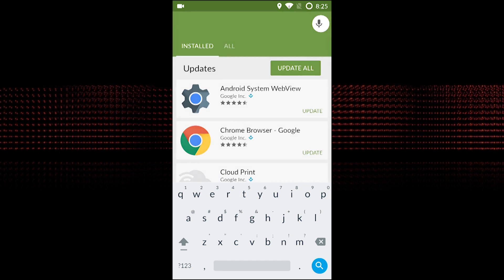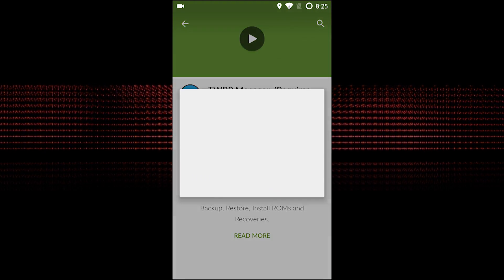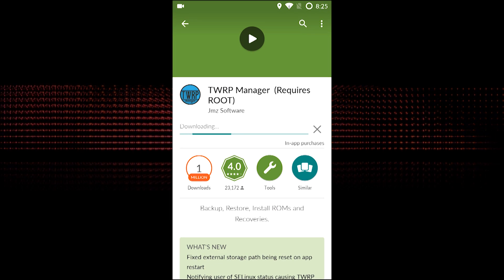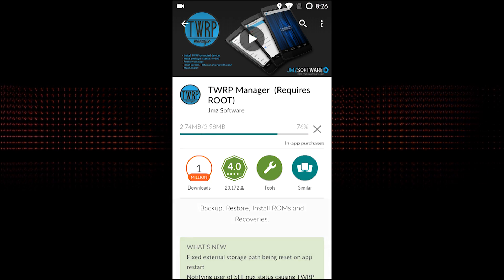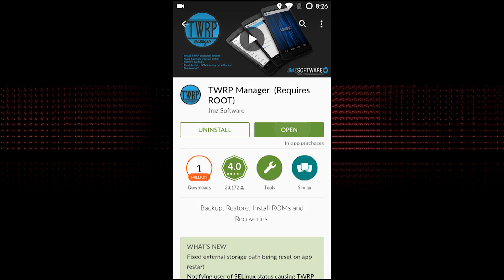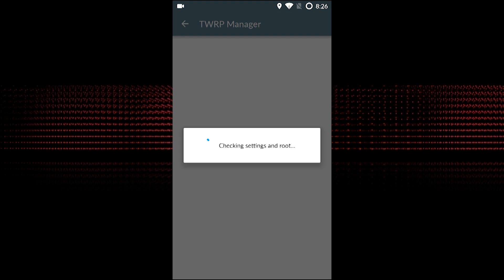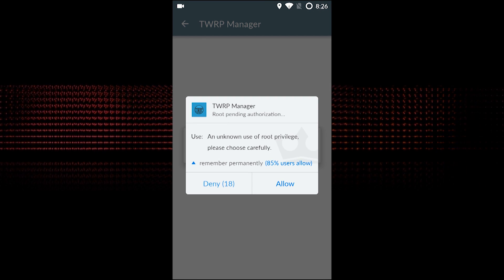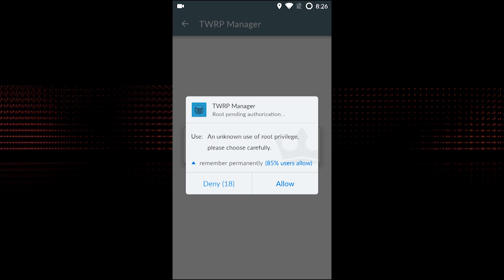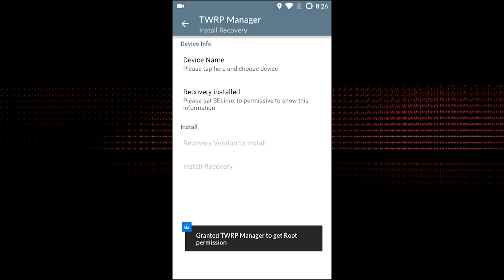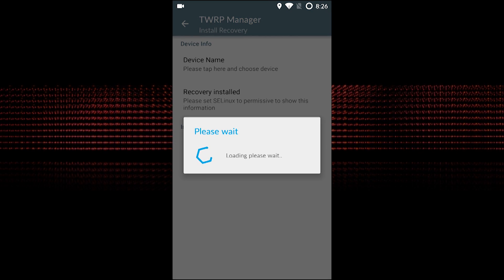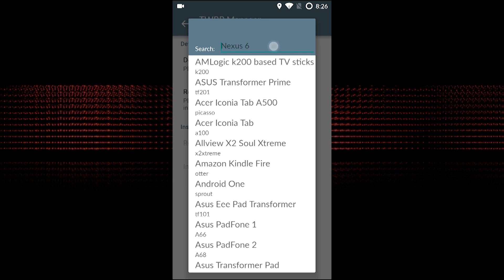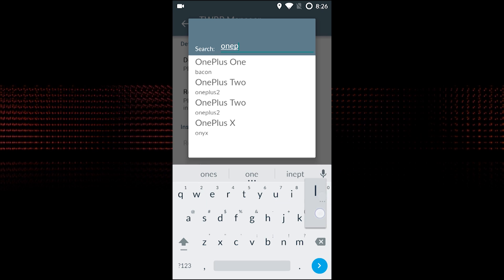Once the TWRP Manager is installed, you need to select your device name and click on 'Recovery Version to Install' to select the version of TWRP that you want to install.